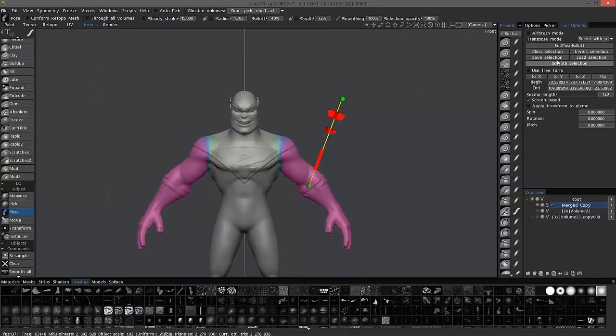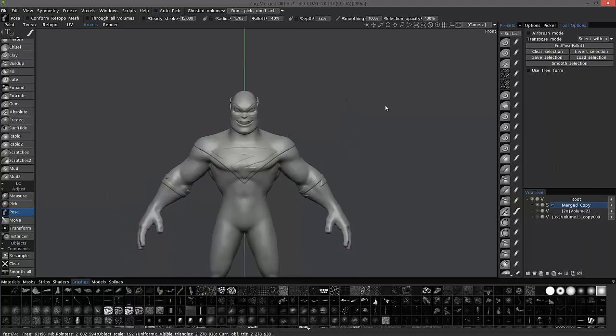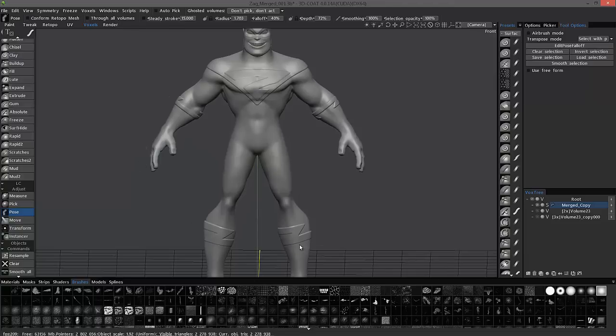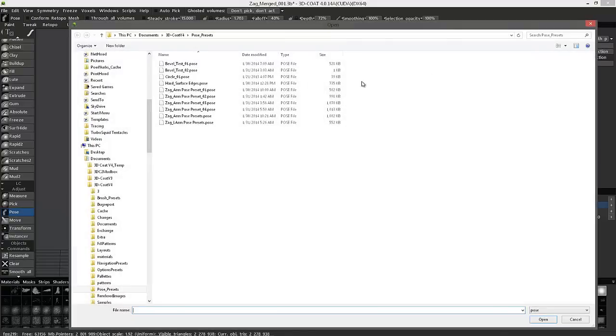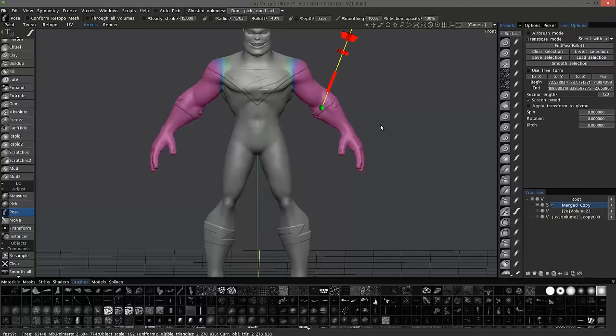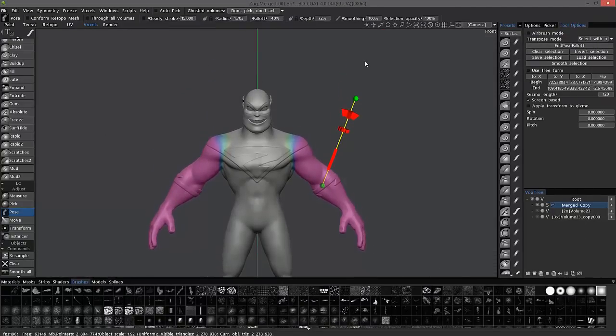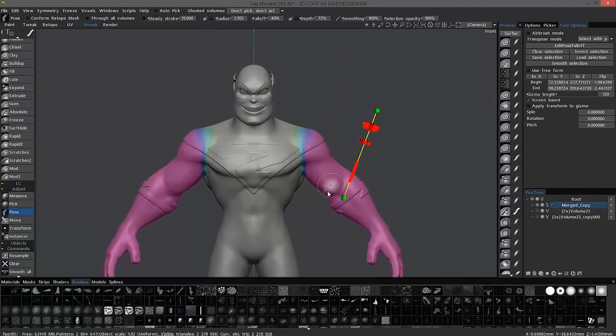Okay, and let's clear it. And so let's say after you've worked in another area, you want to come back, you can reload that selection. And voila. Okay.